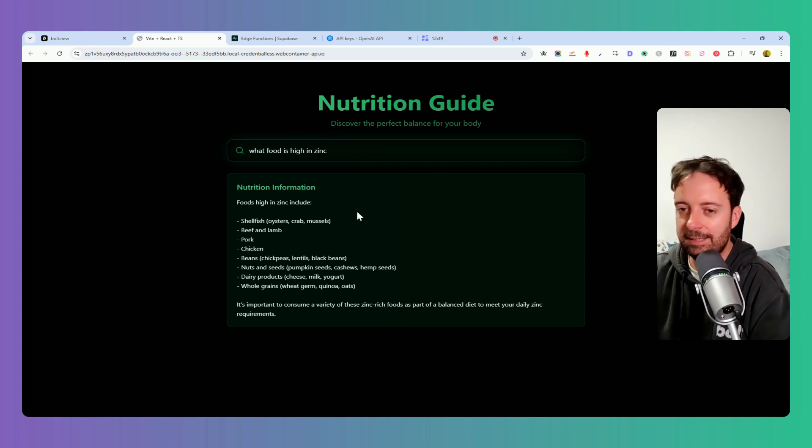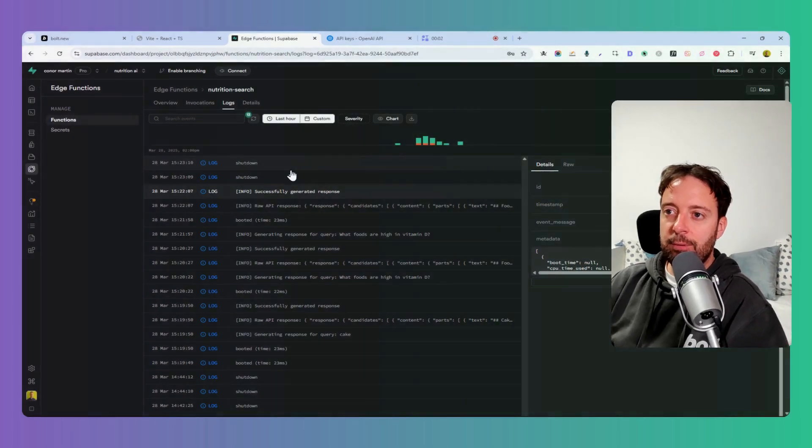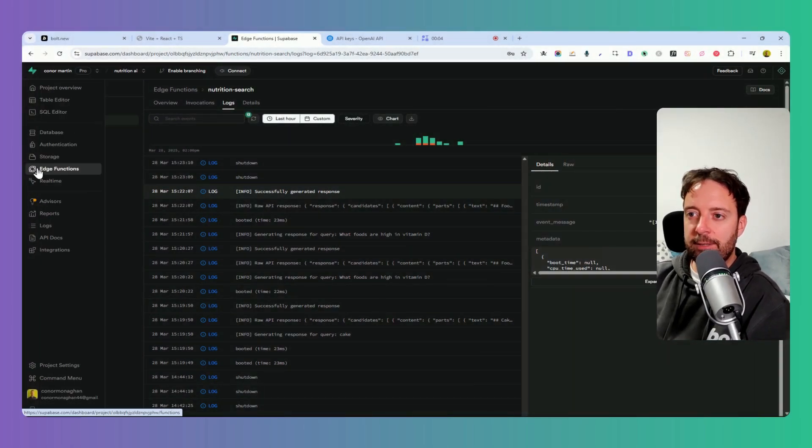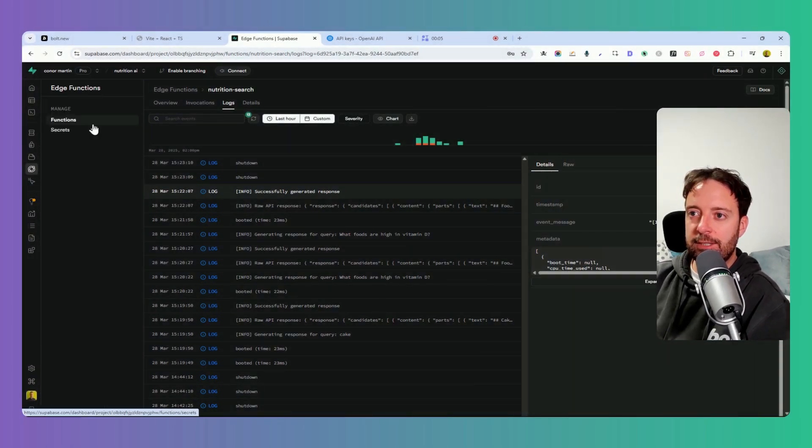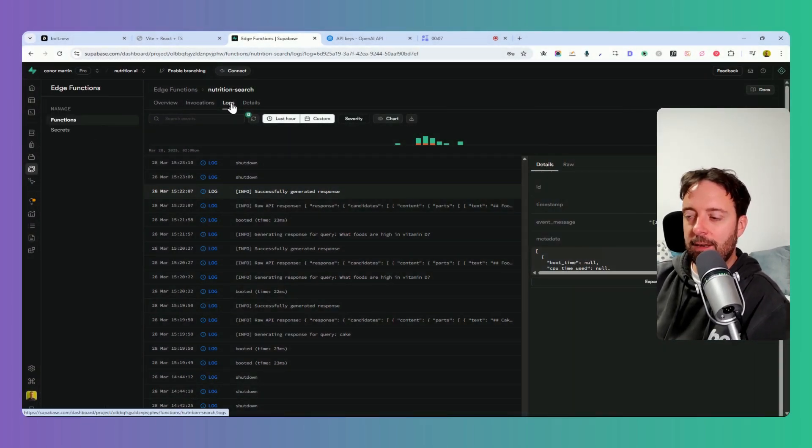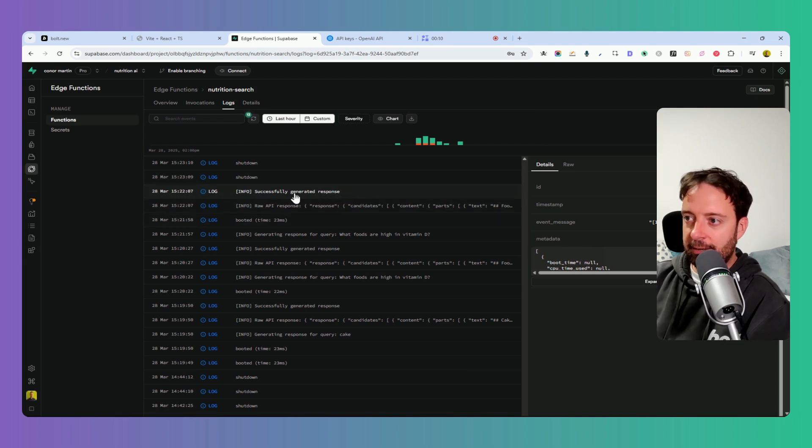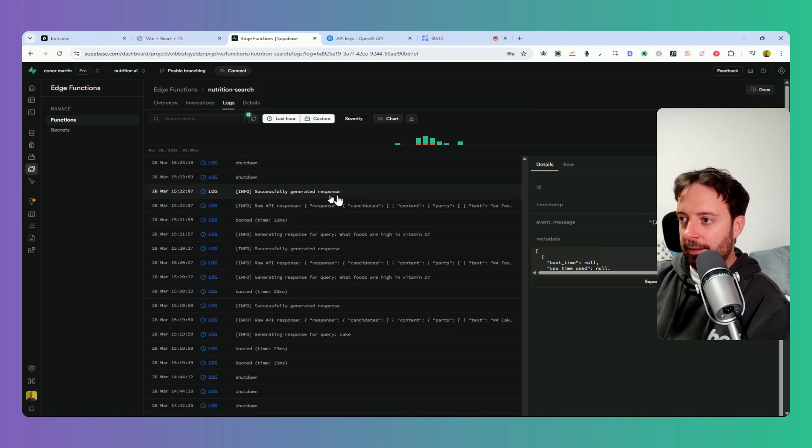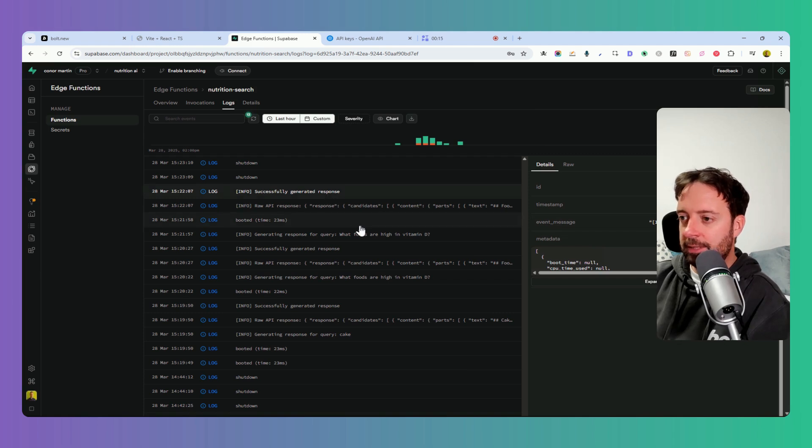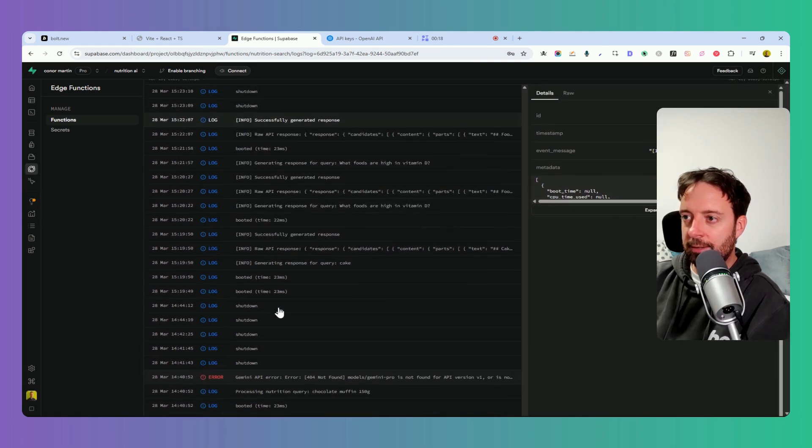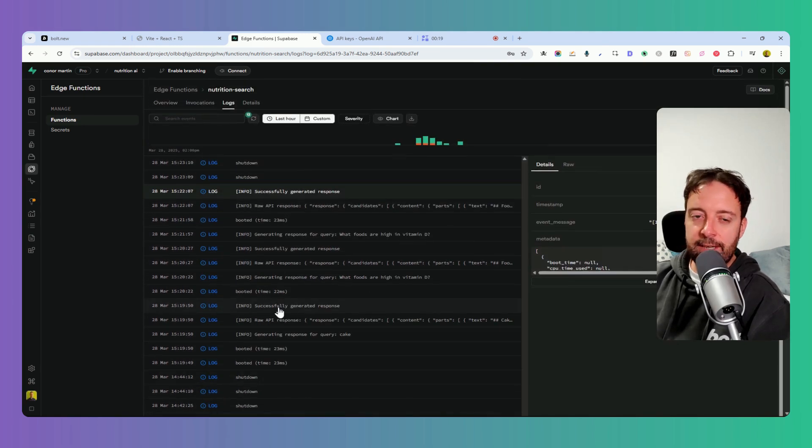If you do have any problems with this, I recommend going into Edge Functions and Functions here, and go into the Log section. Then you can just check it out here to see if it's working correctly. I have successfully generated my response here, but sometimes there might be errors, so you can just check it out there and see what the problem is and copy it into bolt.new.